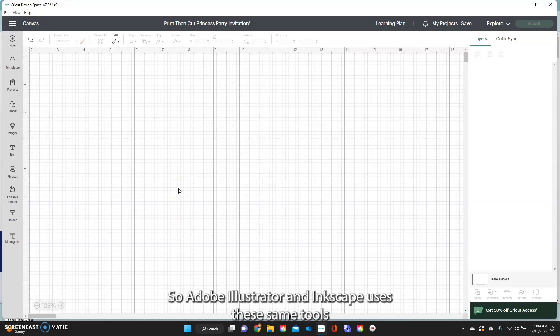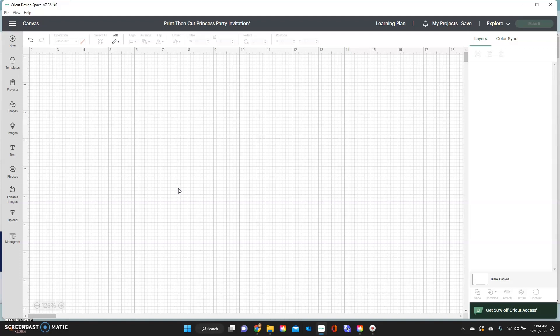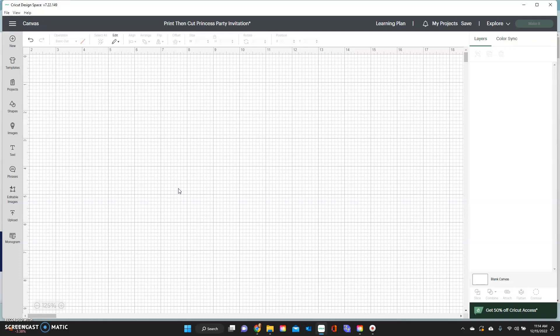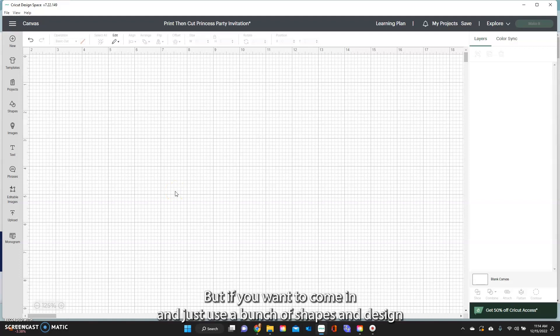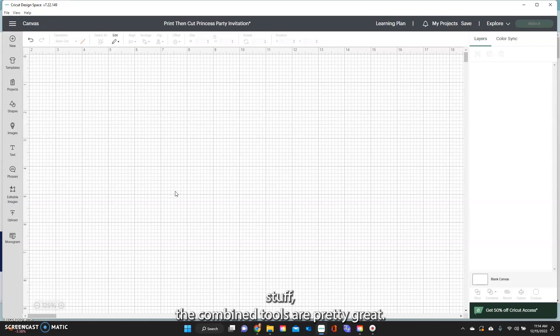So Adobe Illustrator and Inkscape use these same tools and so Cricut brought them out for more designers. Honestly, I don't use them a lot because I use a lot of Cricut Access or my own files that I make, but if you want to come in and just use a bunch of shapes and design stuff, the combined tools are pretty great.